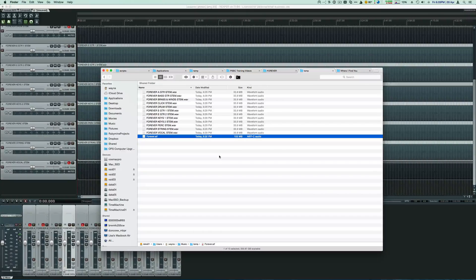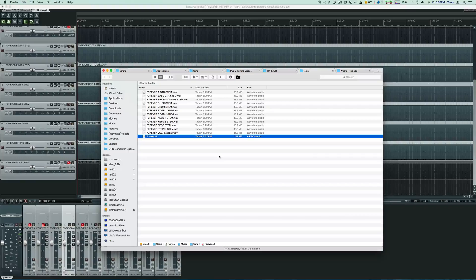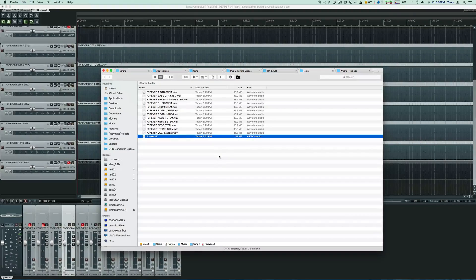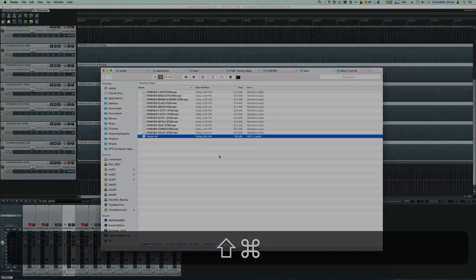So that's it. It's really easy to make a click track with Reaper. If you have any questions, let me know. Thanks for watching.